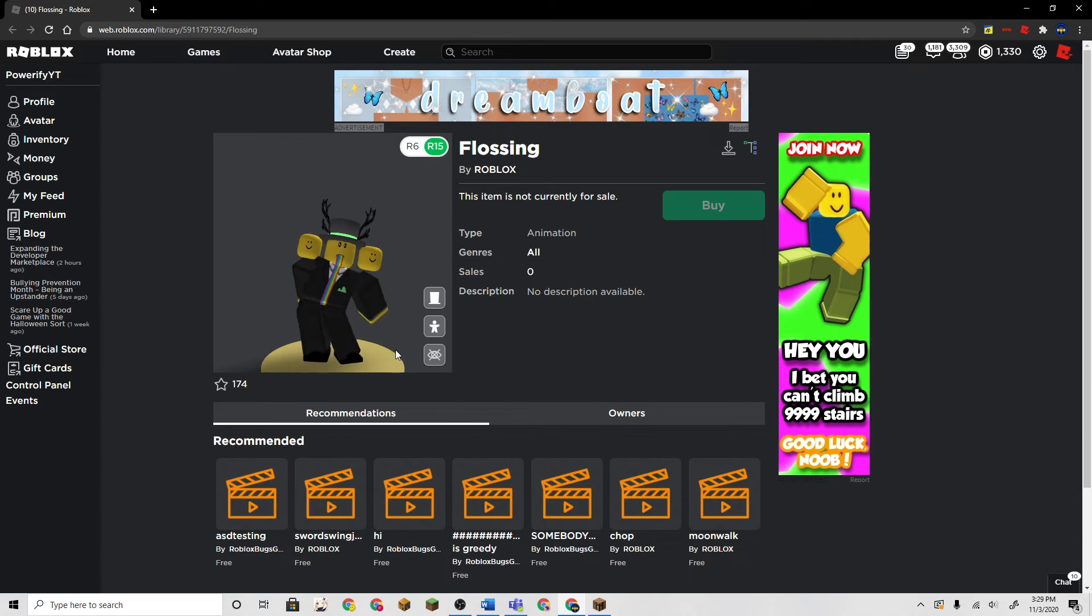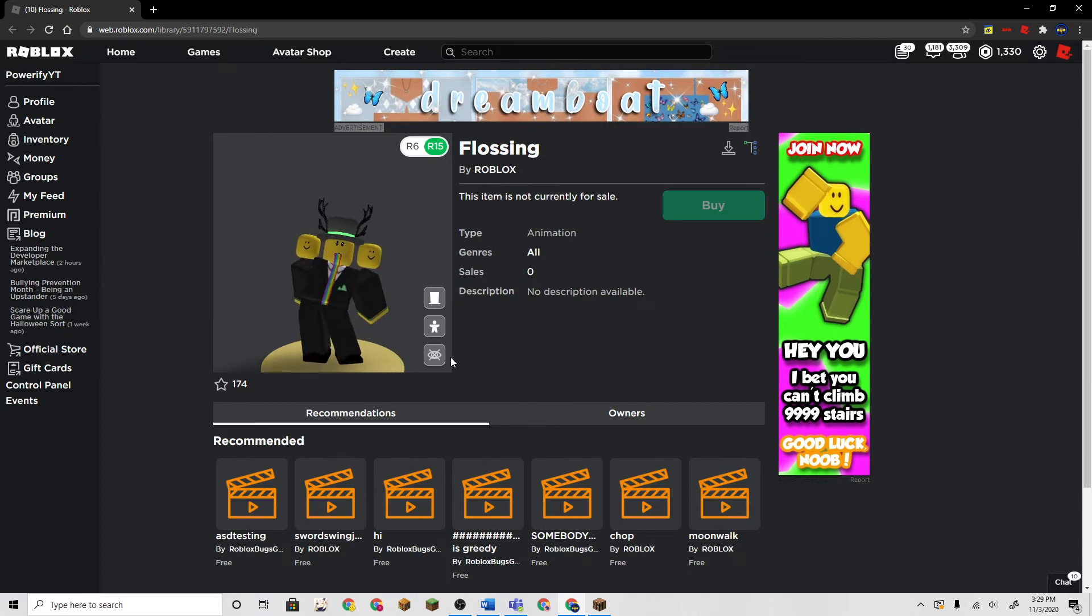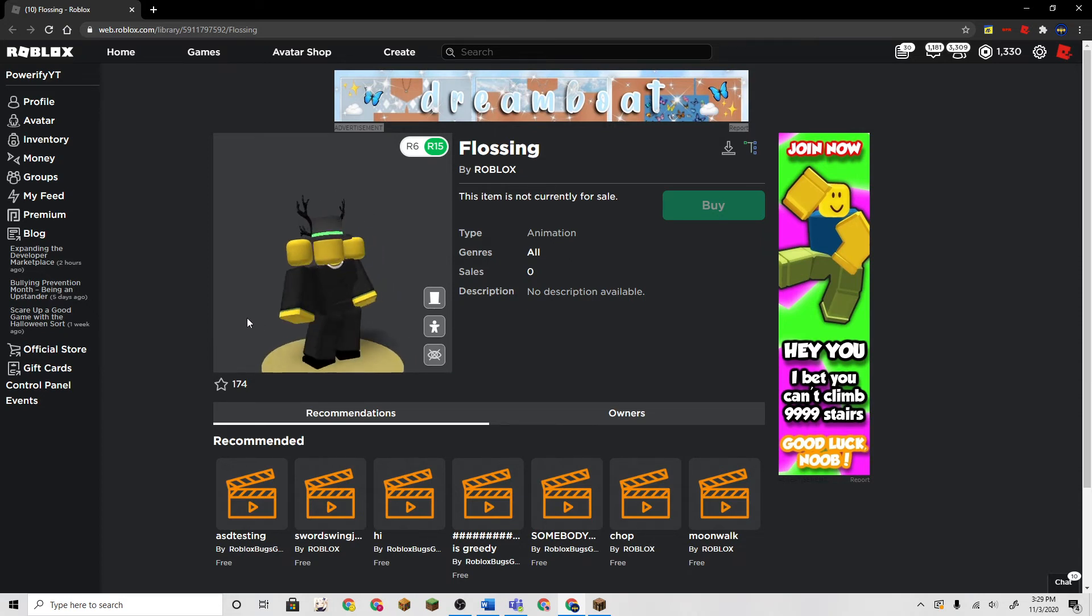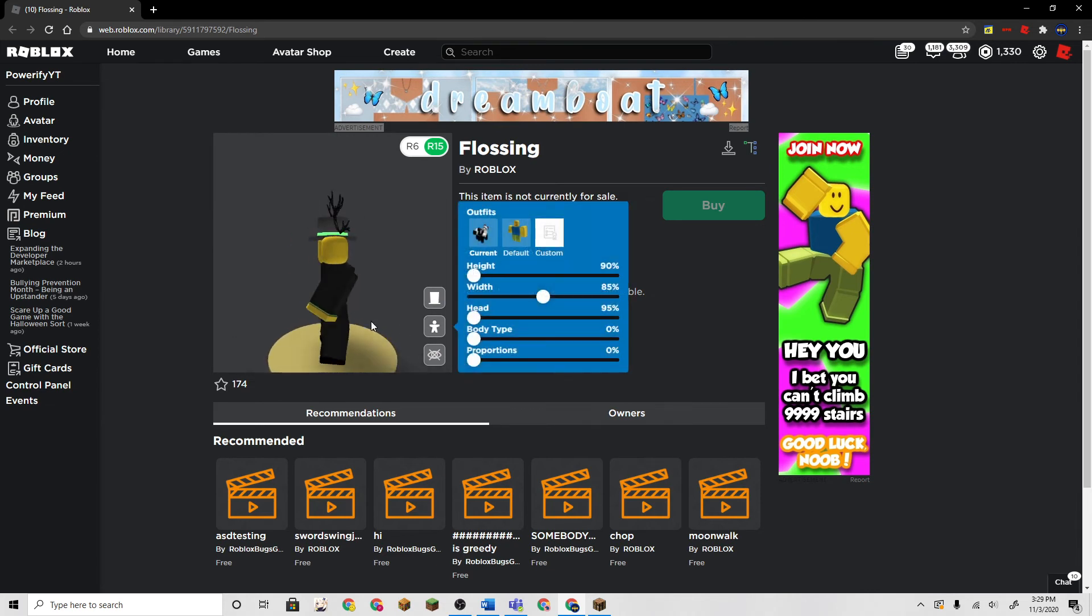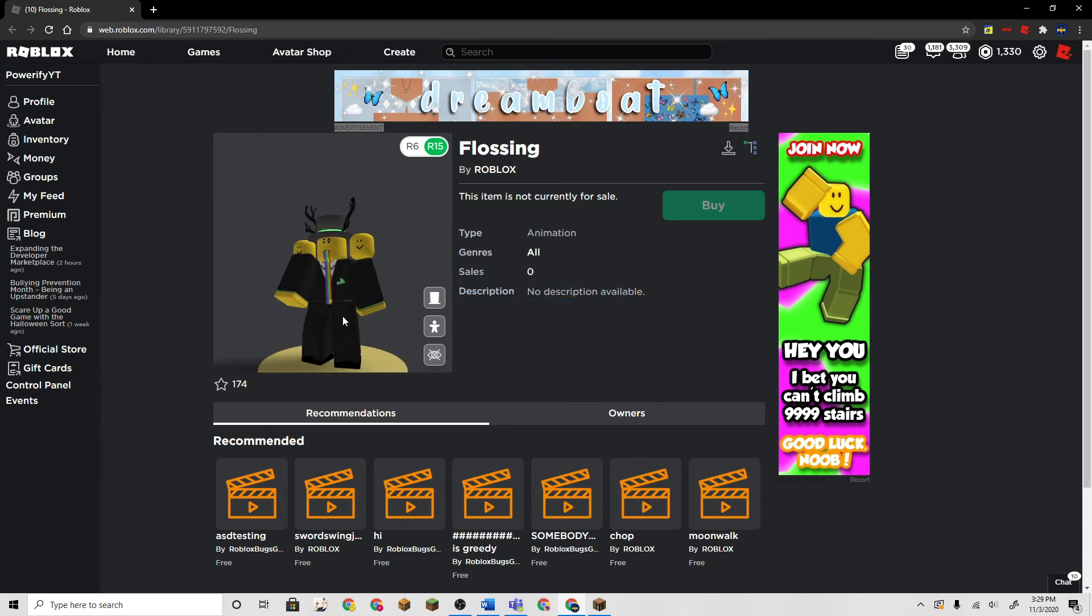But yeah, let me know your thoughts about this. Do you guys like the flossing emote? It's not so bad, it's actually pretty cool, I'm not gonna lie.